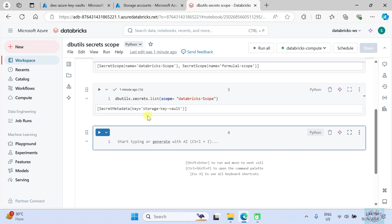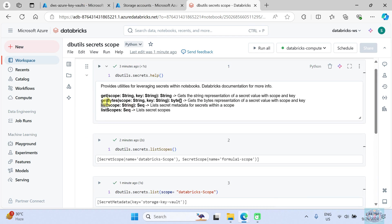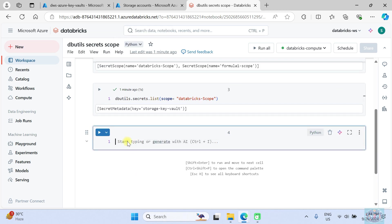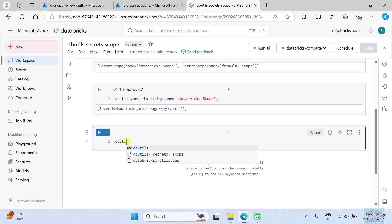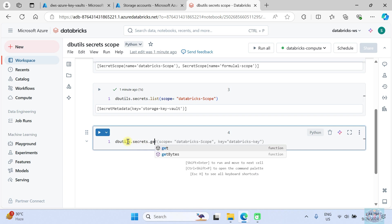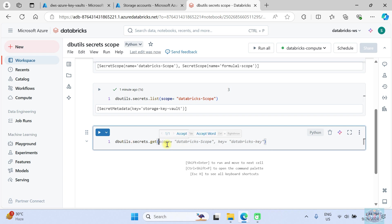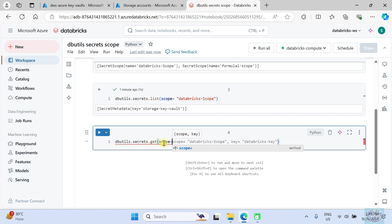We already created this Key Vault in a previous video — you can watch it from the playlist. Now the last thing we want to do is get the value of the secret which stores the storage account key. To get the value we use the `get` method: `dbutils.secrets.get`.